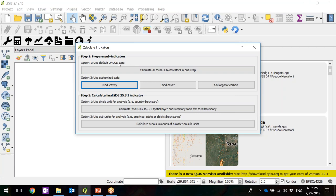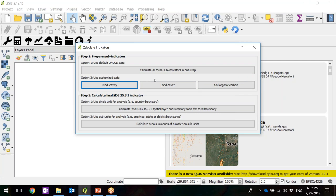Here you have the option of using the default data, which is option one, or you can use your customized data by clicking on each option for the data you have. You can run combinations — for example, if you have a land cover dataset but not productivity or soil organic carbon, you can use the default for those two and your custom data for land cover. For now, I'm going to use the default data and click Calculate All Three Sub-Indicators in One Step.